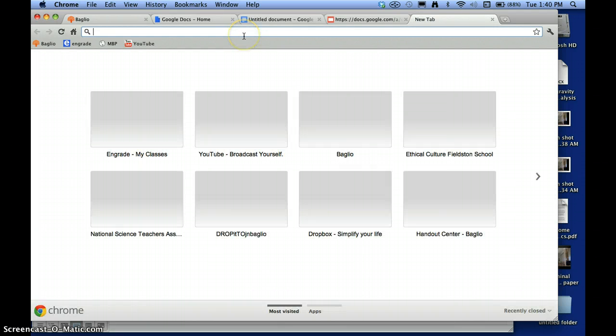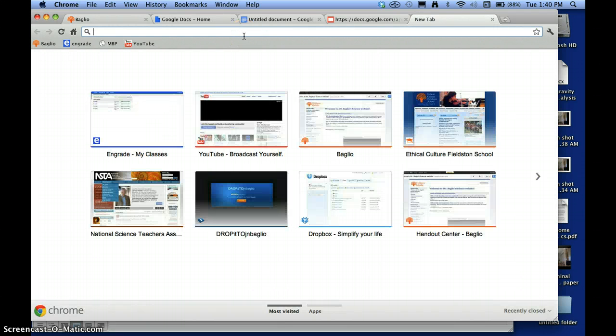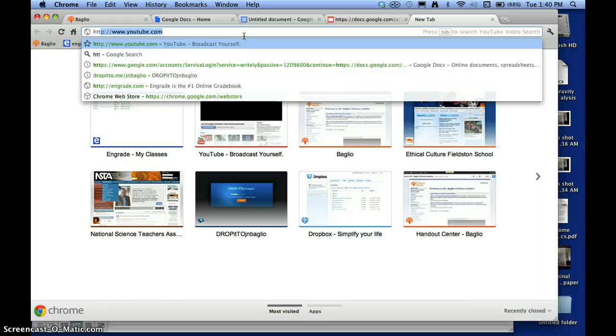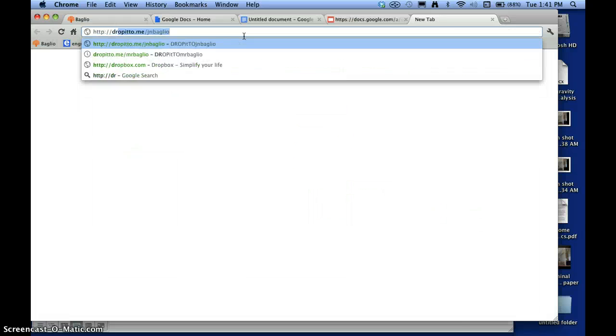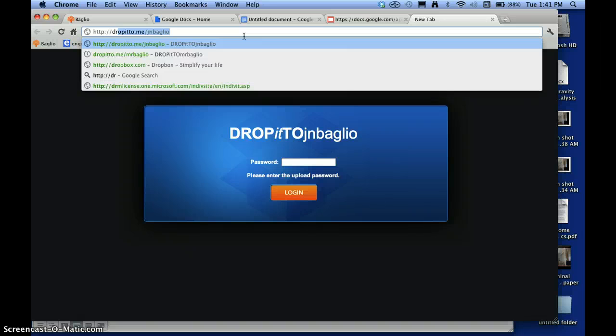You go—I made a new tab, you don't really have to—and you type in HTTP slash slash drop it to, and it's already in there. DropItTo.me slash JNBaglio.